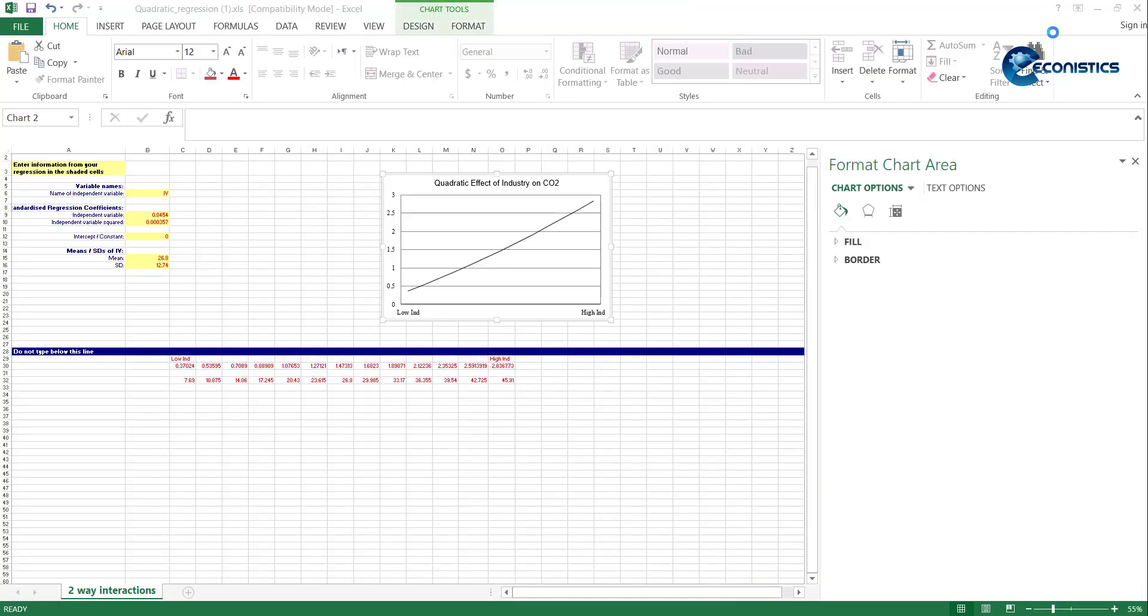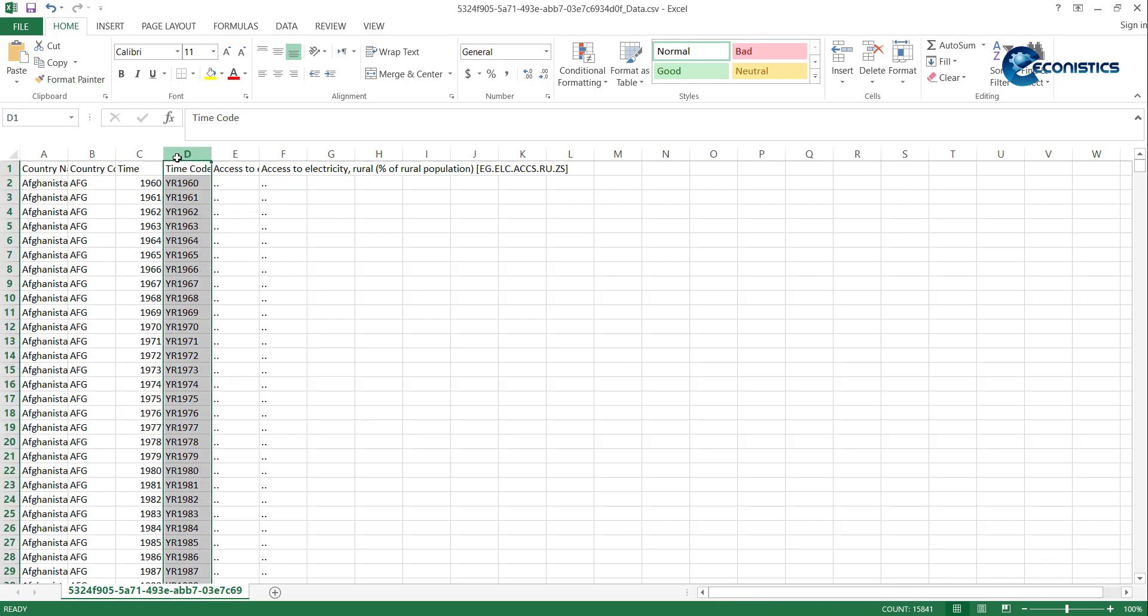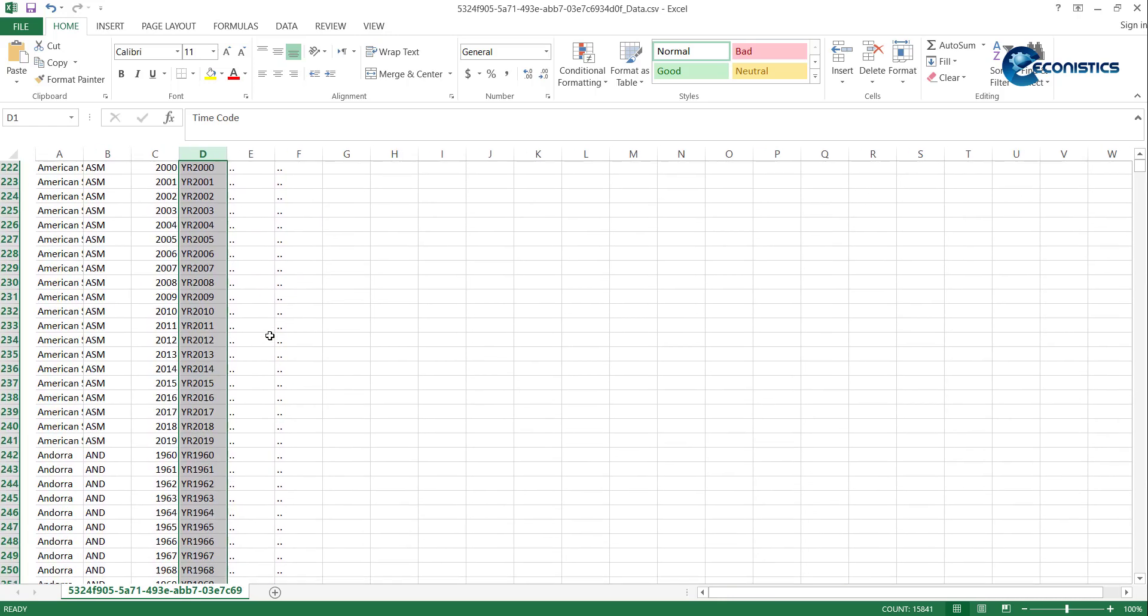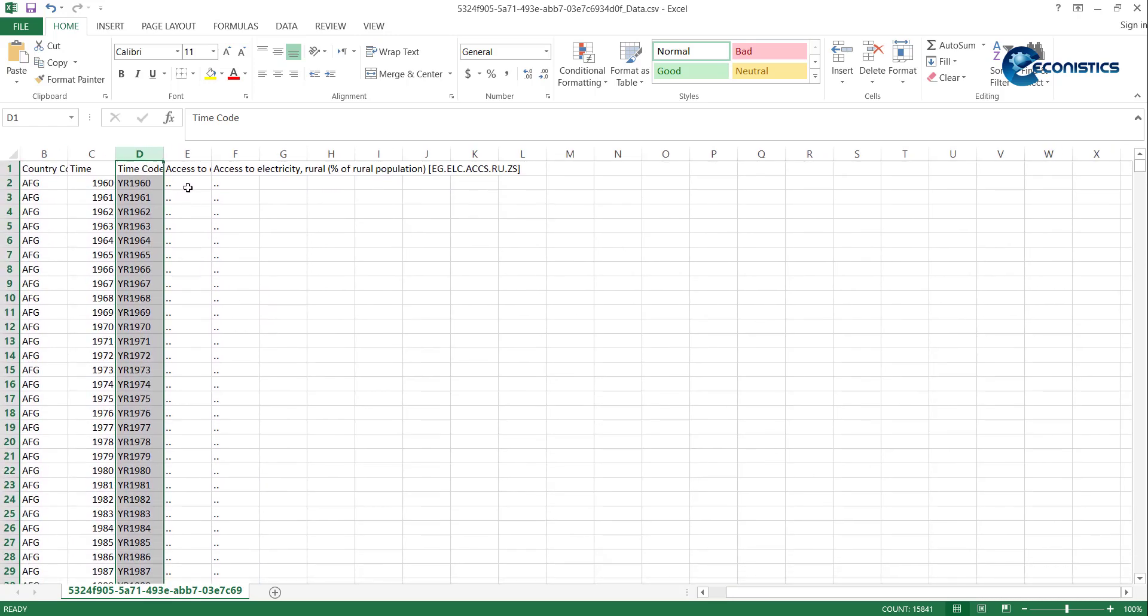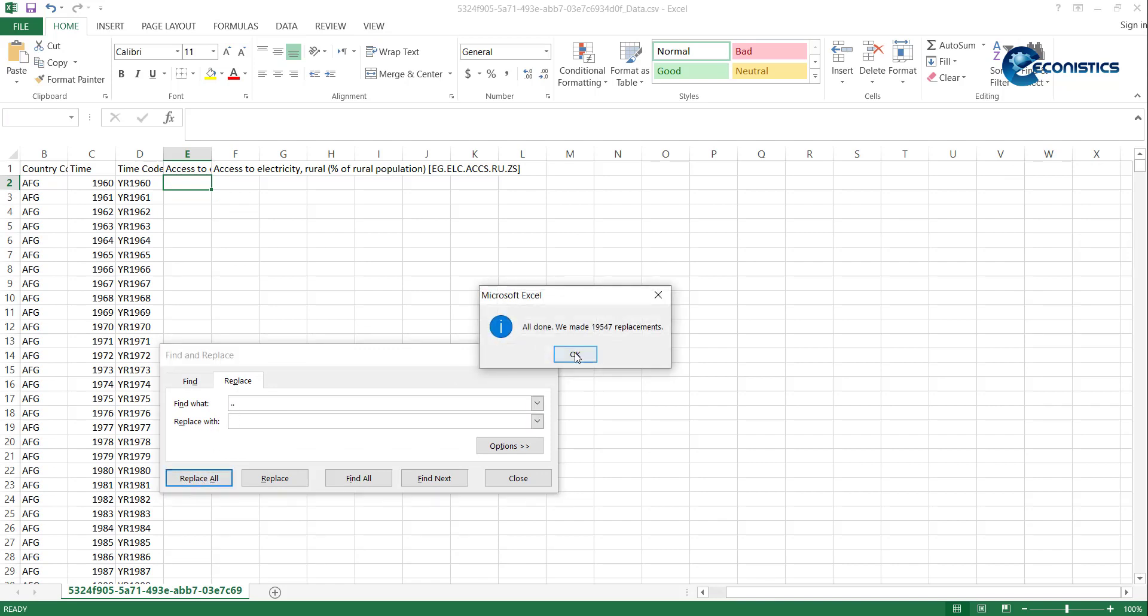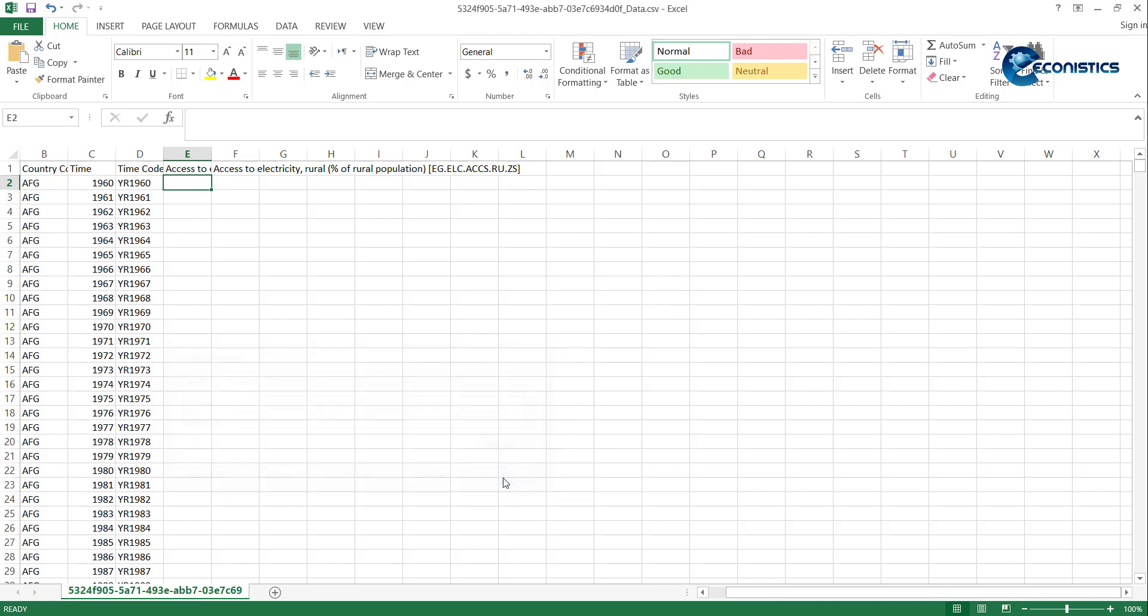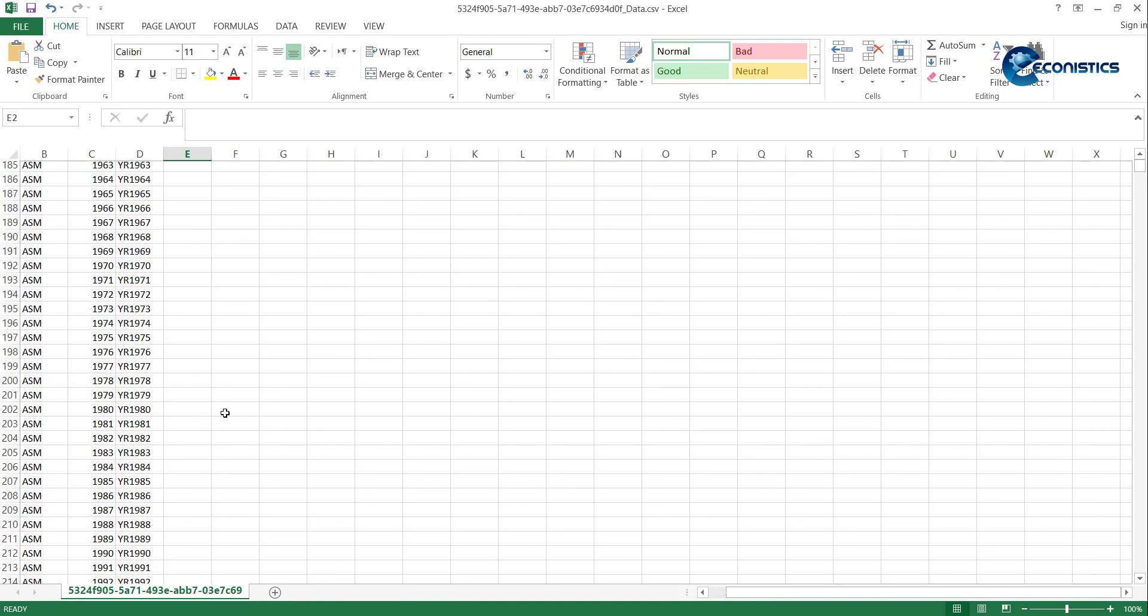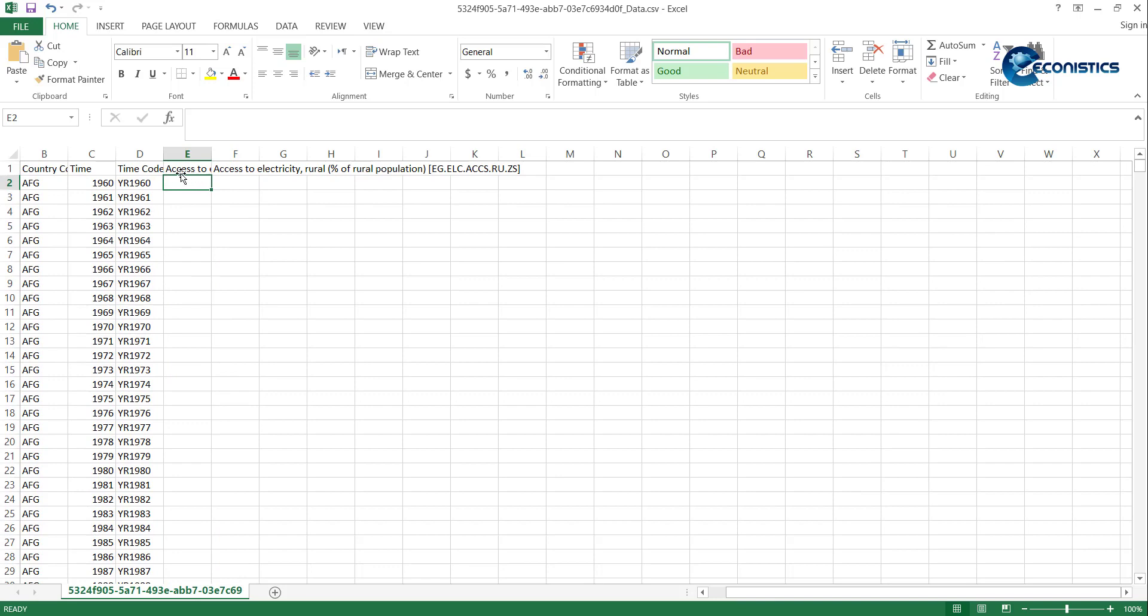You'll be able to see data is already in panel data format: country names, years, there's one extra column you can remove, and then data variables. For Stata, you need to make sure you remove these dot dots. How you can do it: go to Find and Replace and replace the dot dots with empty. All 19,574 values have been changed. When you close it, this is the data you can use. Next thing you can do is give it an appropriate name. This way, the data is usable.